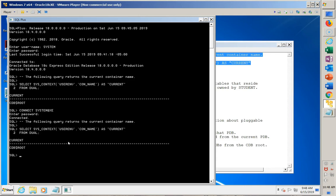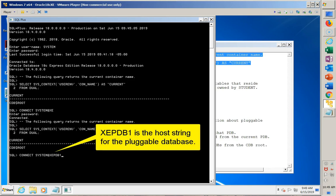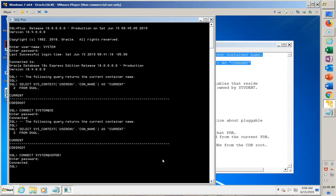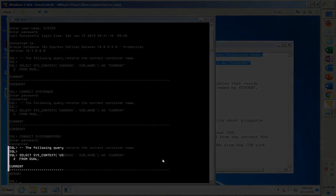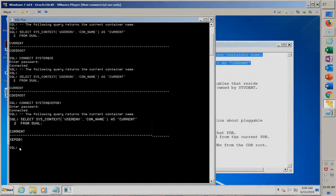One of the problems with the way the software installs is it doesn't create a host string to allow you to connect directly to the PDBs. So let's take a look at connecting to a PDB. I created a host string — to see how I did that, review the video on installing Oracle 18c Express Edition. I want to show you that if I connect as user System to XEPDB1 — this is the host string for my pluggable database, a different container — and provide the password, then I take the same query I've run twice and run it now, connected to a different container. Sure enough, it tells us that we are connected to XEPDB1, not the root which is a CDB, but to one of the pluggable databases.